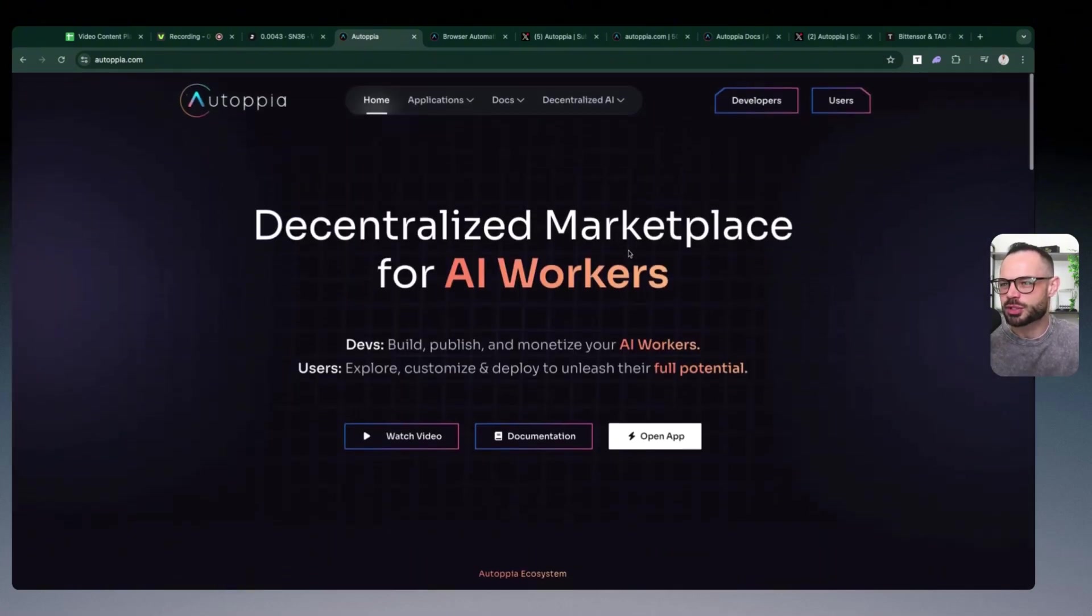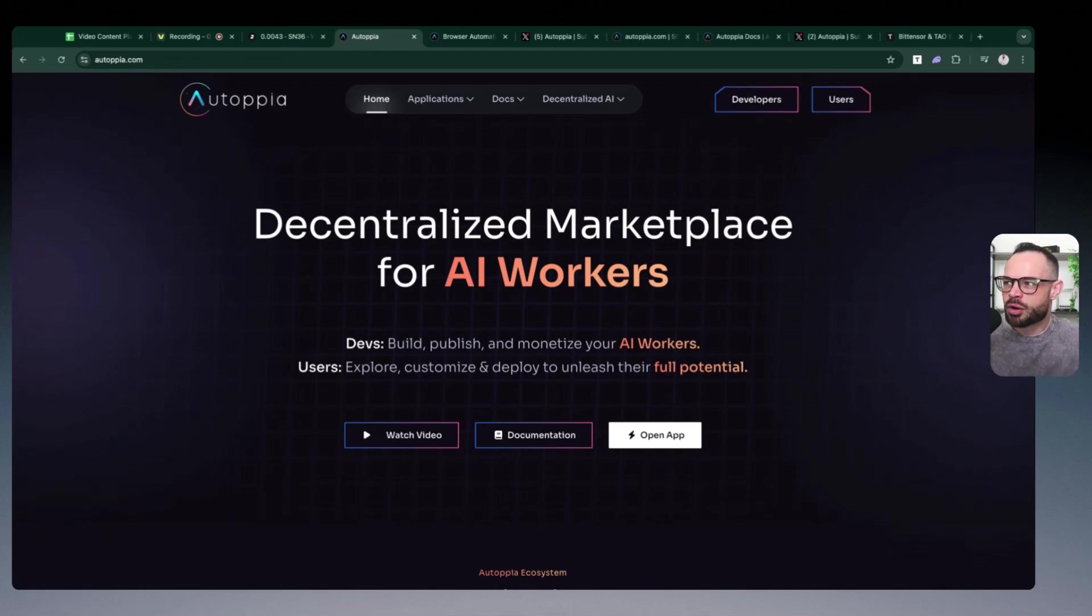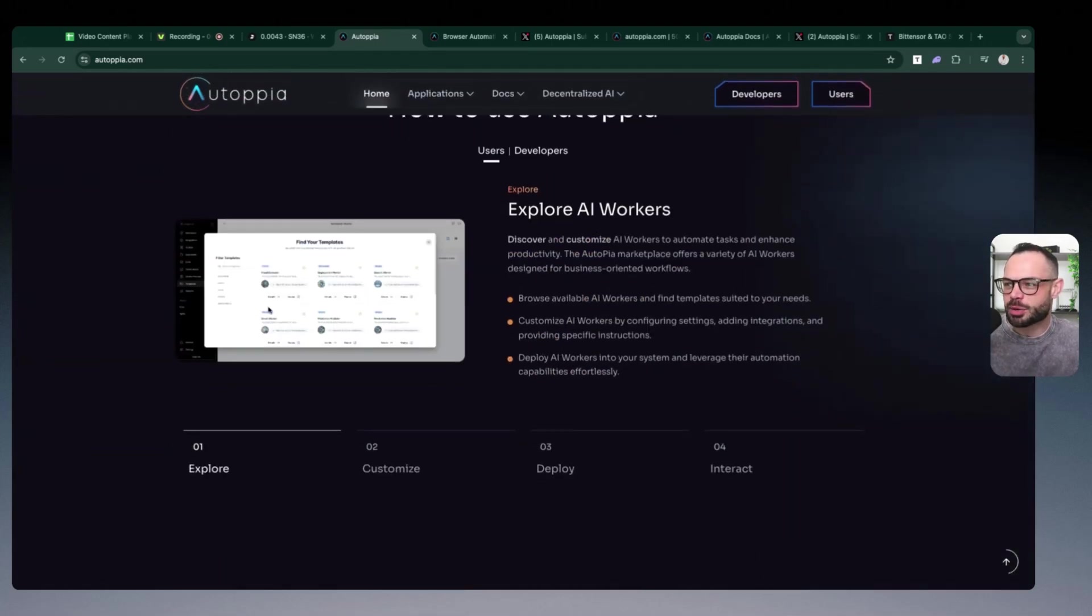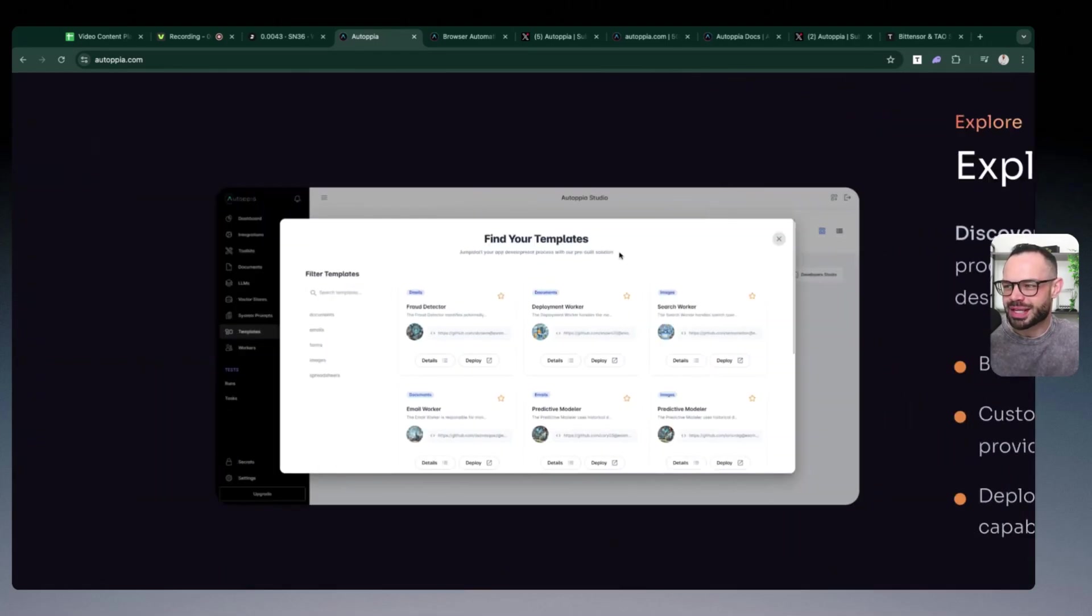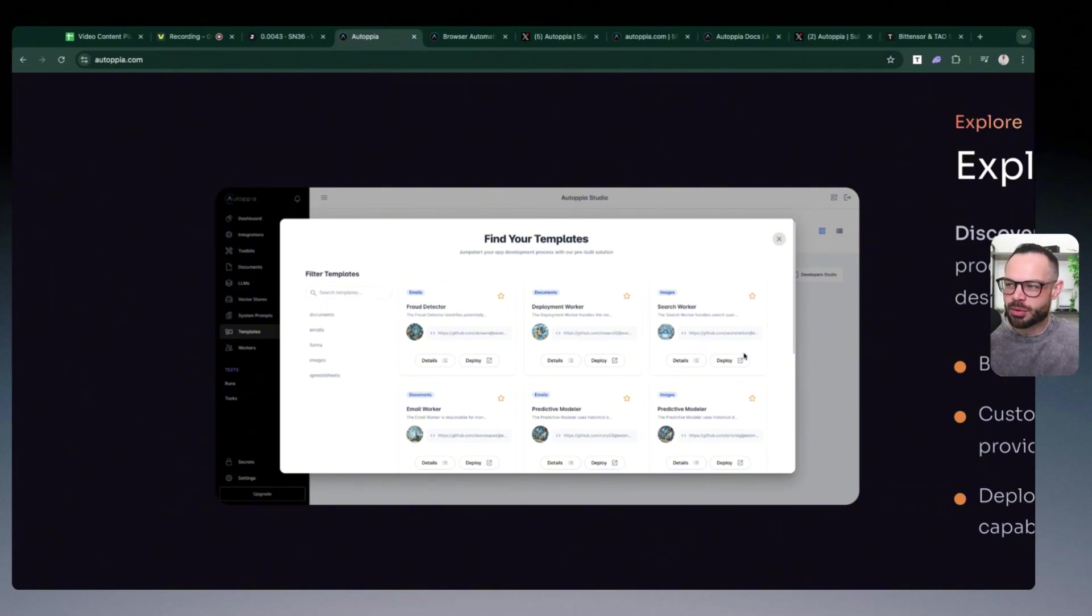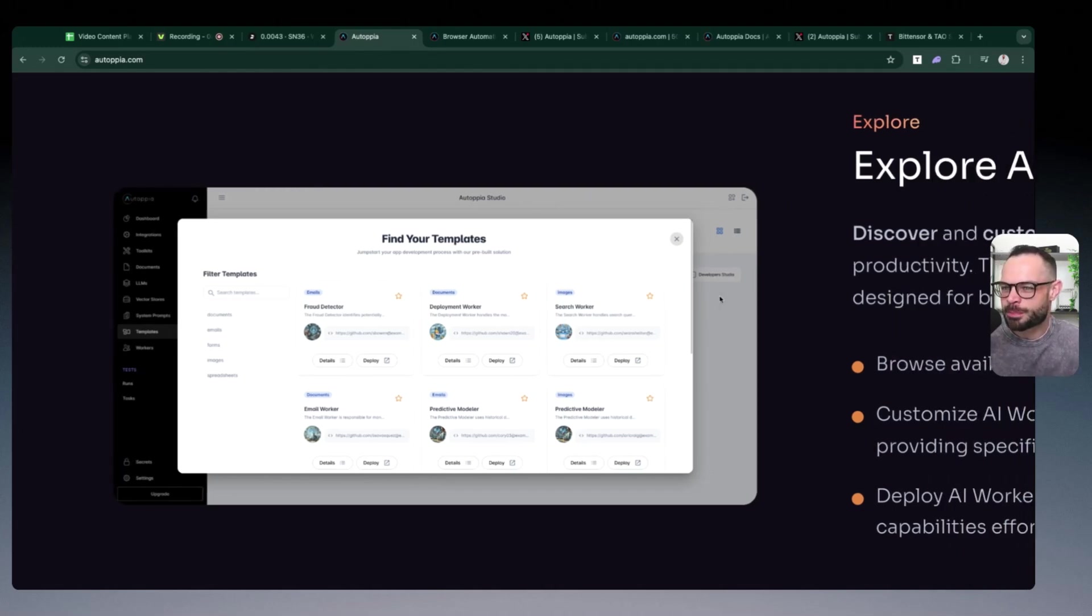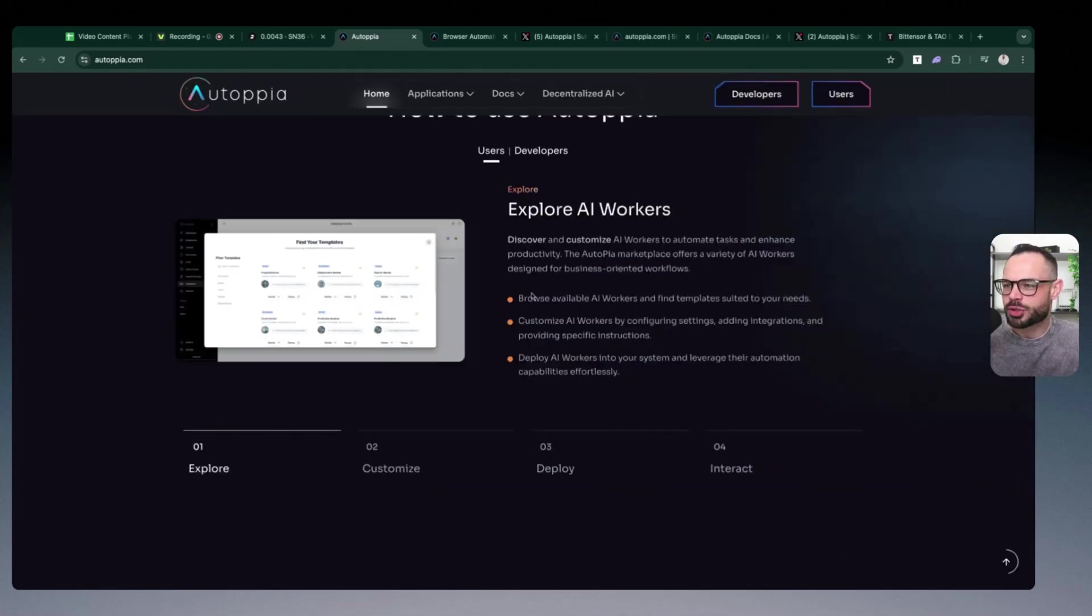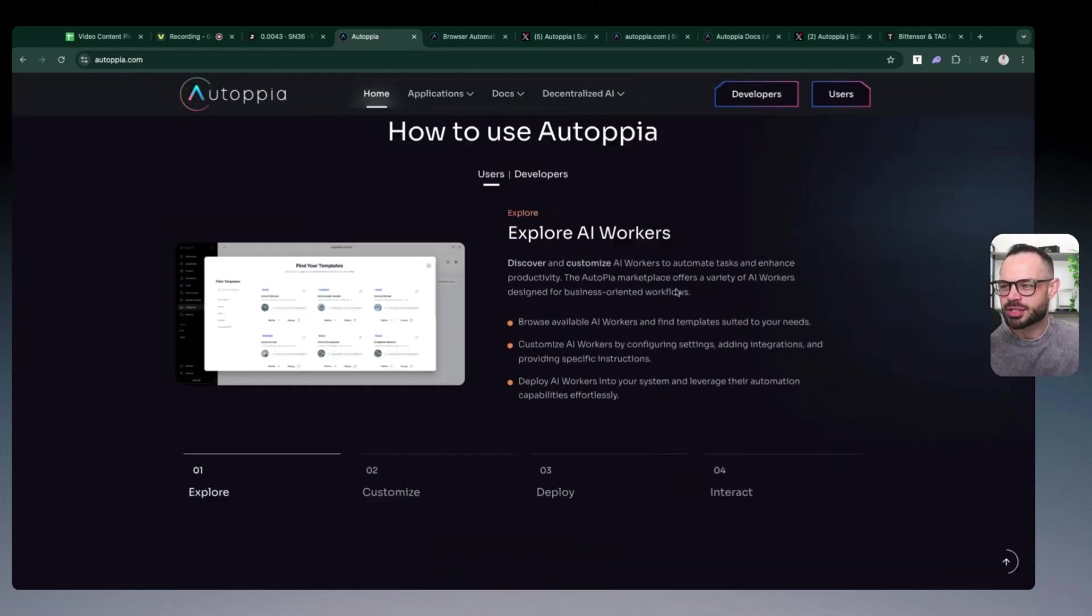If I'm trying to play devil's advocate here, you could argue that Autopia is trying to be a jack of all trades with all those different individual AI workers, where other subnets are focusing in on being a subnet dedicated to a specific AI use case. I can understand Autopia wanting to be that marketplace and create the Autopia studio to give businesses access to AI workers, but maybe they're going quite broad here as well. So I'm interested to see how this grows and evolves.